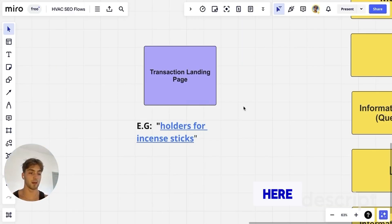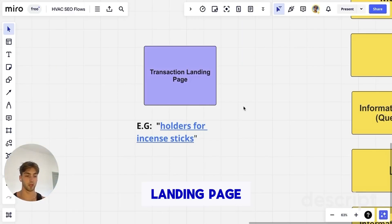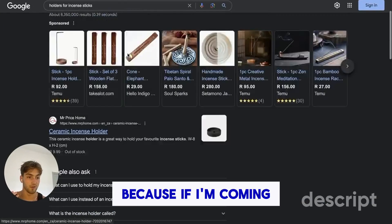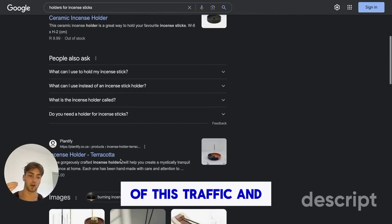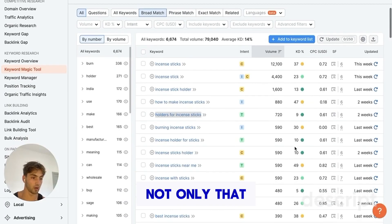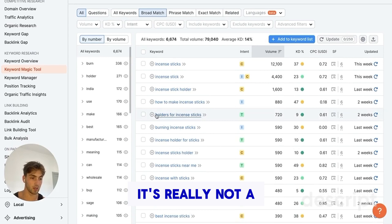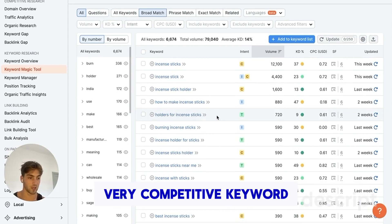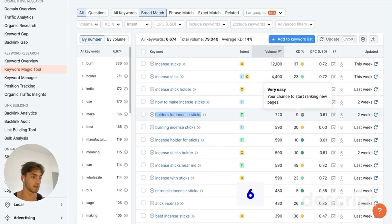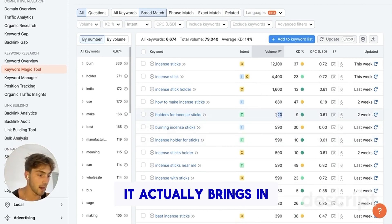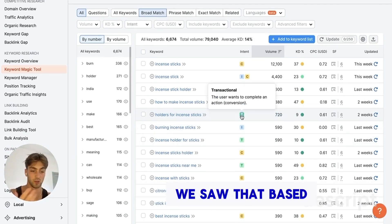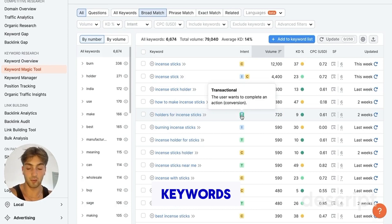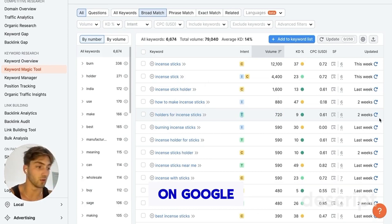So I've created my transactional landing page. 'Holders for incense sticks' is the keyword I want to rank for — if I'm coming up first for that, I'm going to win all of that traffic. Not only that, but it's not a very competitive keyword. It's got a keyword difficulty of nine, it actually brings in a surprising amount of traffic, and it's very transactional, as we saw from what's coming up on Google.